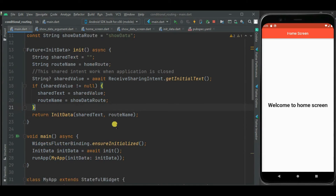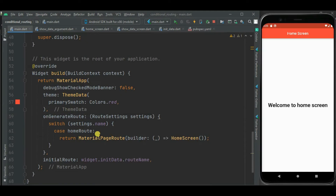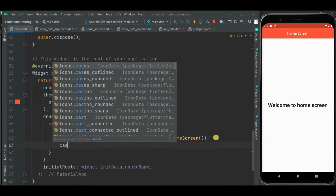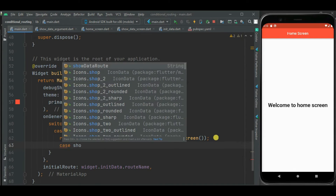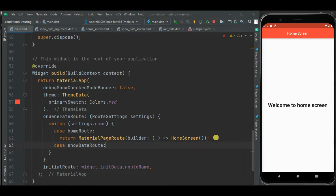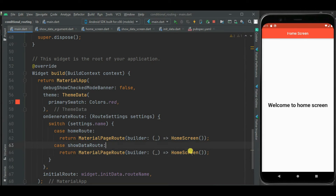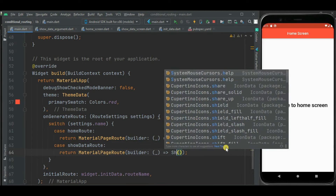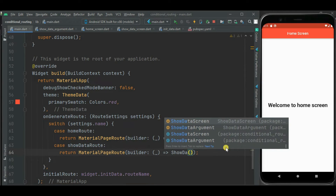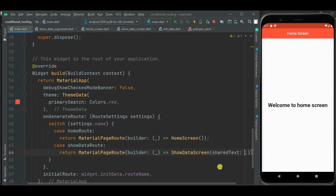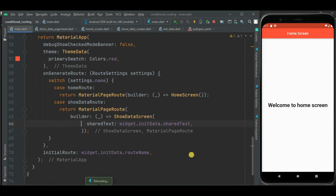Now we need to make changes inside the onGenerateRoute callback handler. We will add a case for showDataRoute, writing another case statement. Inside this showDataRoute case, I paste the return statement and change HomeScreen to ShowDataScreen, passing the shareText to the ShowDataScreen. Now our application is ready to receive the intent and conditionally navigate to the other screen.